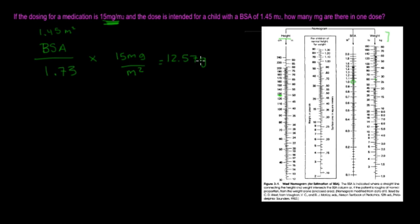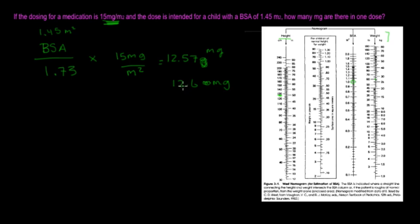So this is actually not going to be that. It's going to be milligrams, and we can make it 12.6 milligrams, I'm sorry. I don't know why I keep doing that. 12.6 milligrams is how many milligrams there are in one dose for that patient or for that child.